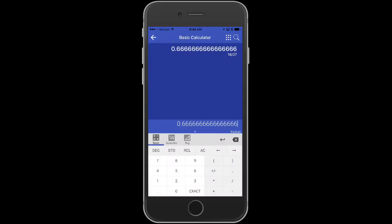If I want it in an exact value, meaning in a fraction fully simplified, notice down in that very bottom row there, we have Exact. Simply tap Exact, and now you can see it's converted it to 2 thirds.